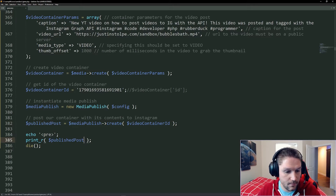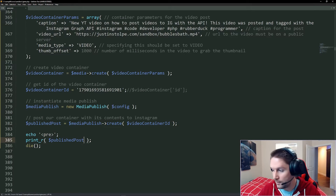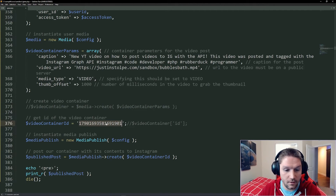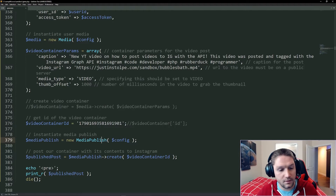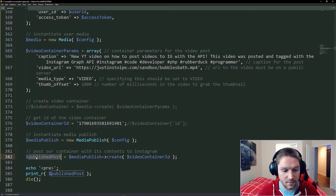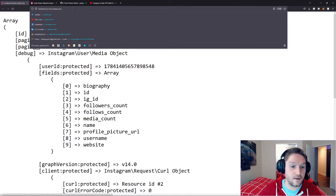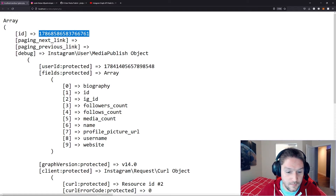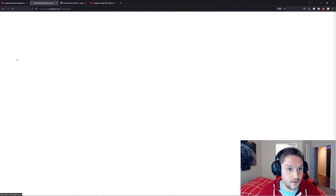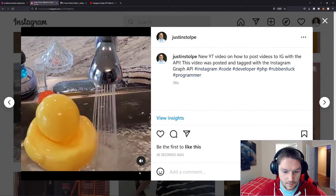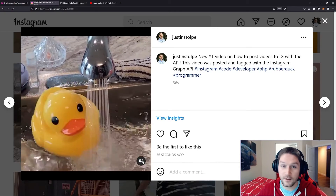This will publish our post to Instagram. We're going to dump that out, and now the ID we get back will be the ID of the actual post on Instagram. I'm going to comment out the create function for creating another video container since we already created one and hard coded the ID. When we run this, our media publish will get created and we call the create function on our media publish class which will publish our post. Running igtest.php again we will be passing this ID to the media publish endpoint — and it worked. We got a new ID back. This is our post ID on Instagram, which means our post should be live. Refreshing my page on Instagram, scroll down, and our new post shows up — there's bubbles spinning in the sink. We got our caption, and our post has made it to Instagram.